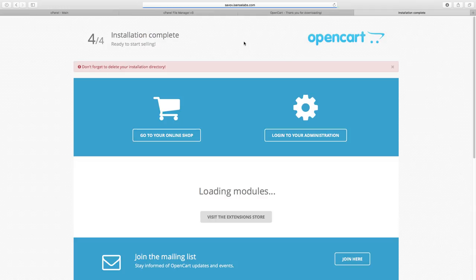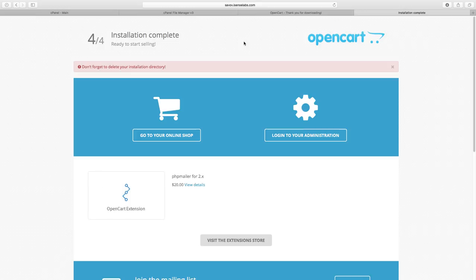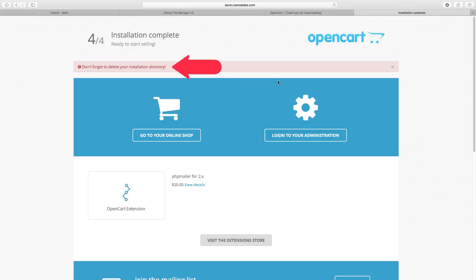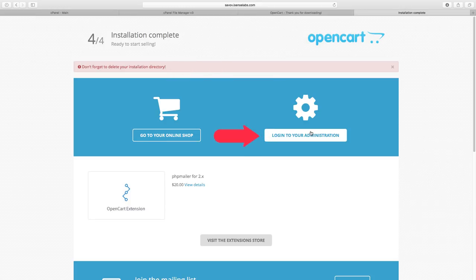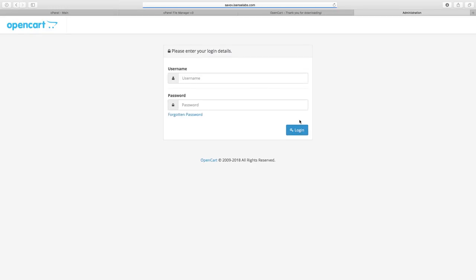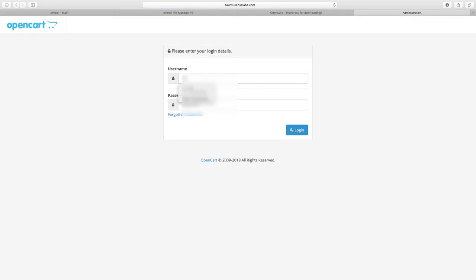And here we are. Our new OpenCart store is installed. If you notice the notifications here, don't worry. We'll get to that in a second. Now you can log in to your administration with the credentials you just created in the last installation step.